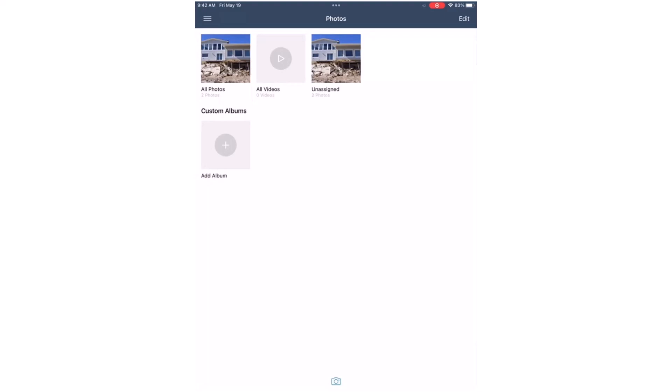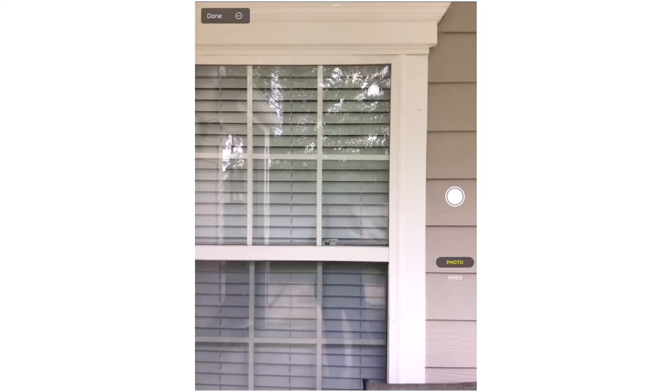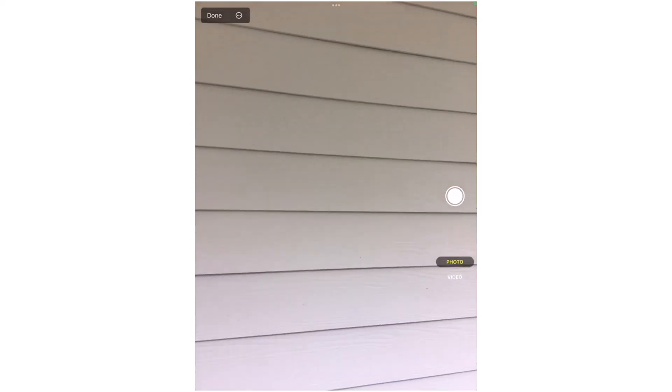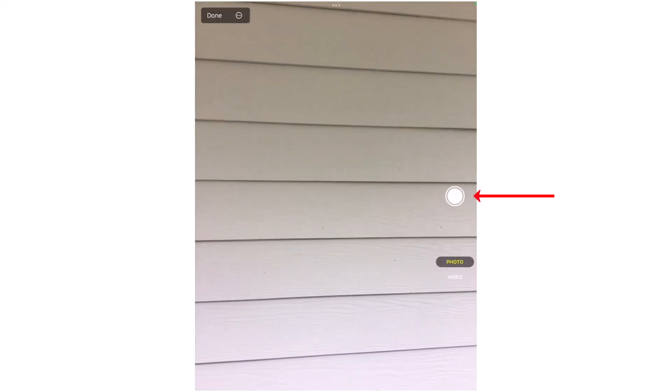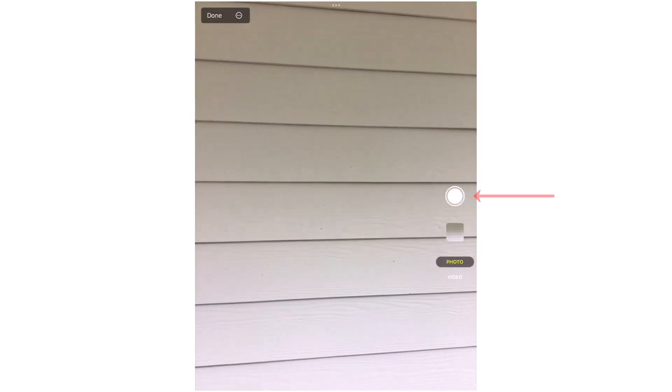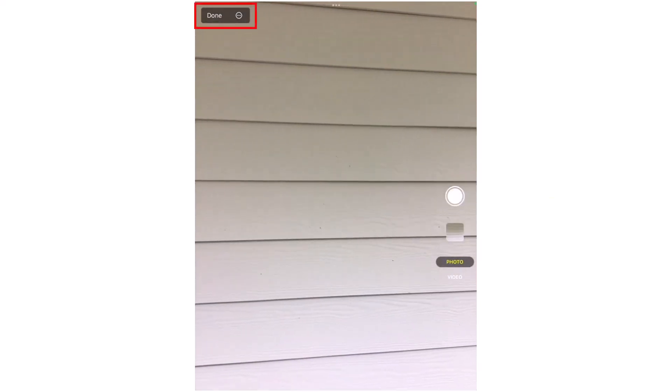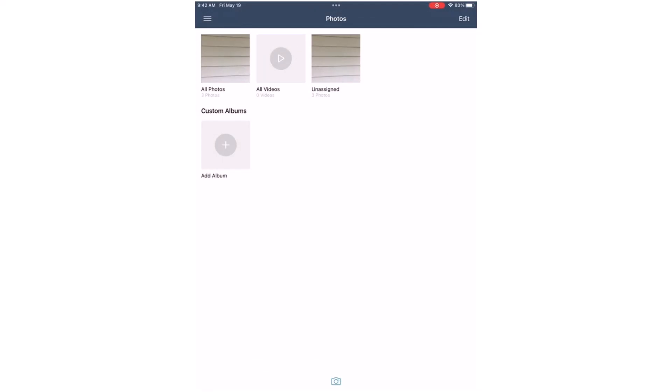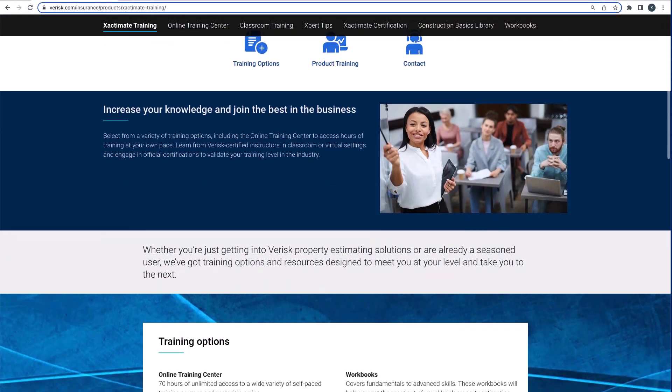As another option, I could have also tapped on the Camera icon to take a picture inside the app. After the image has been captured, tap Done. That's how to add images in Exactimate Mobile.